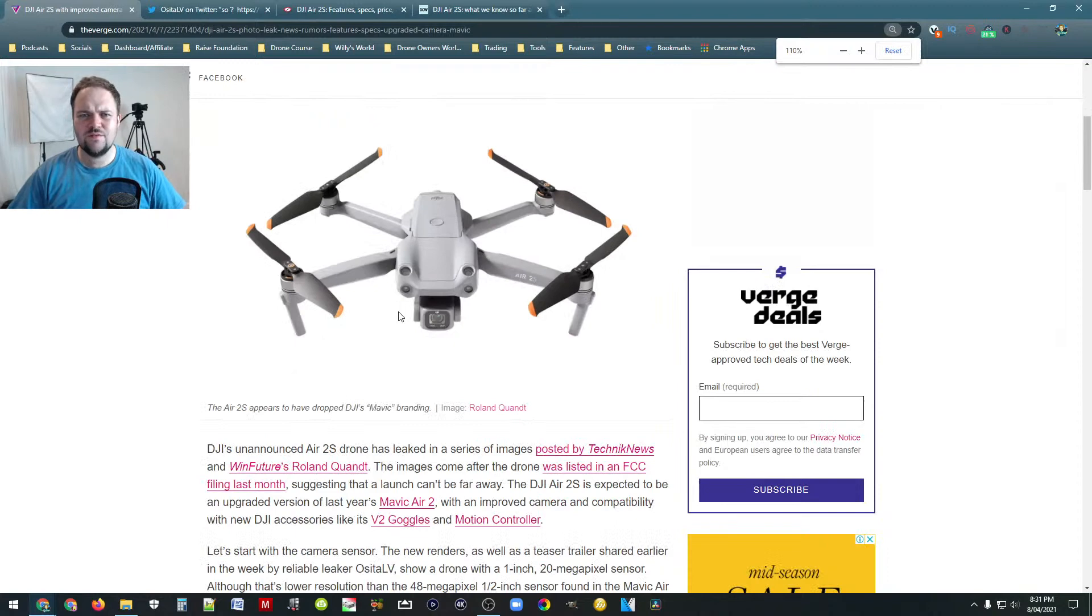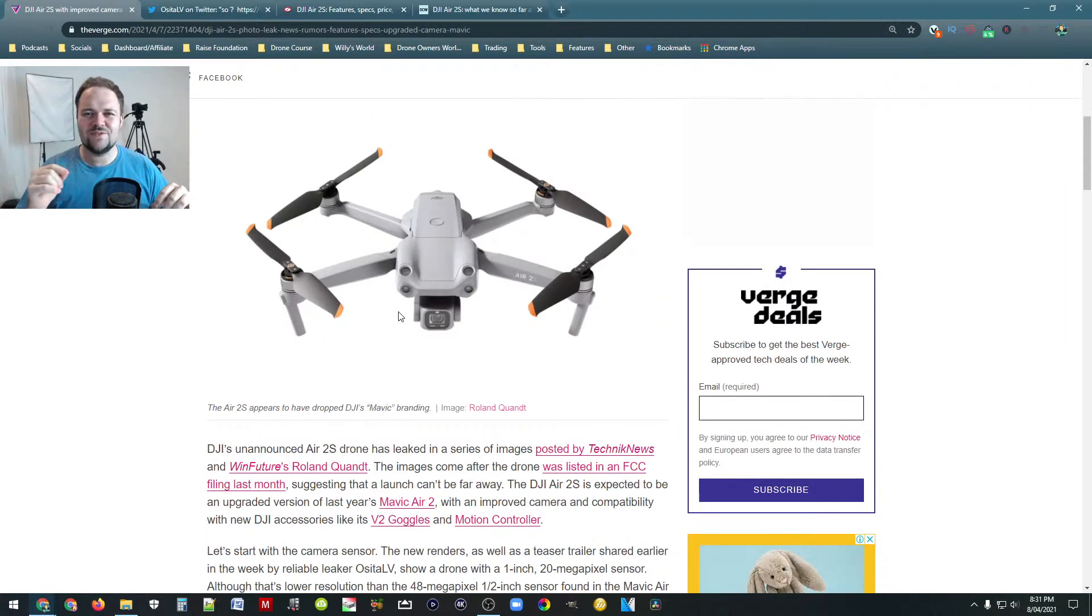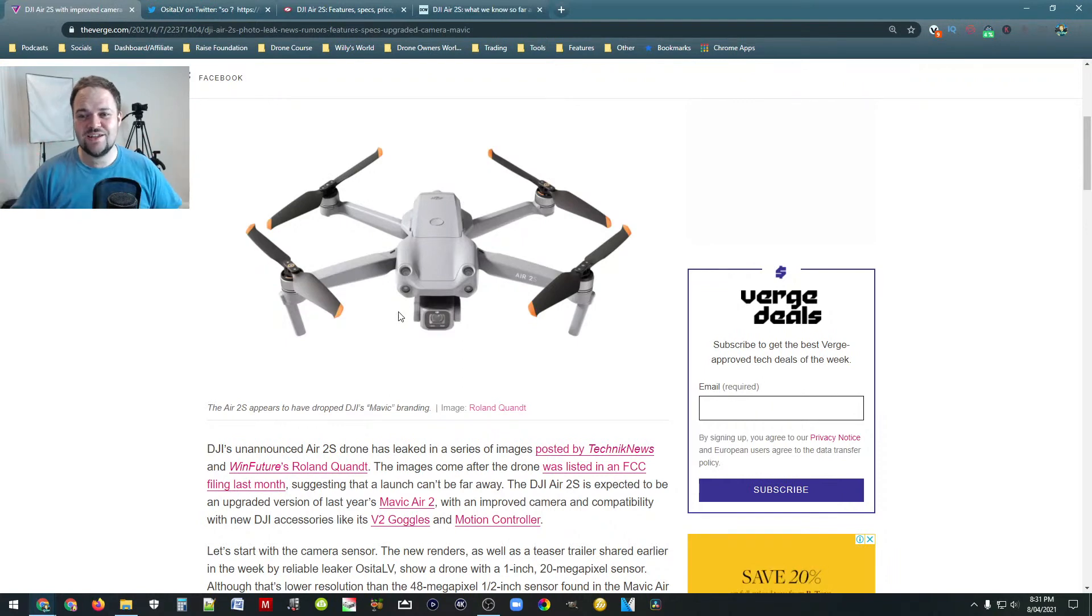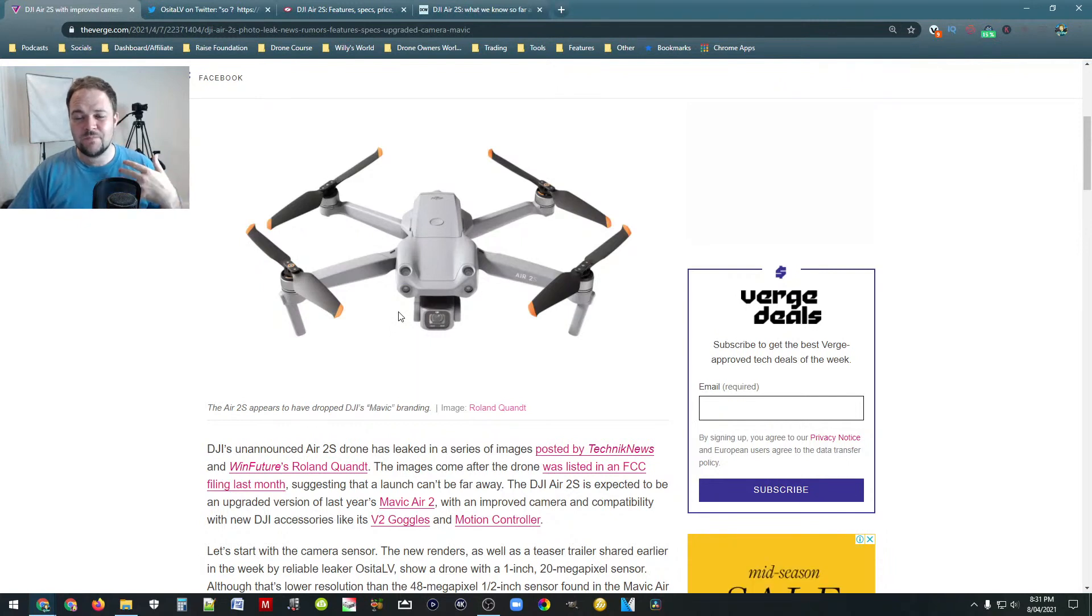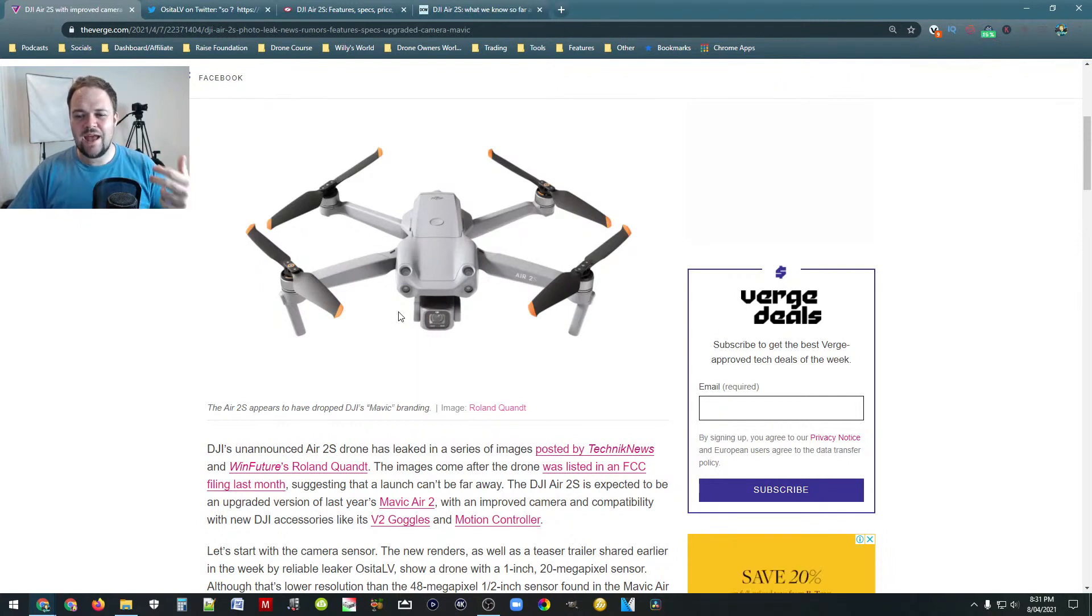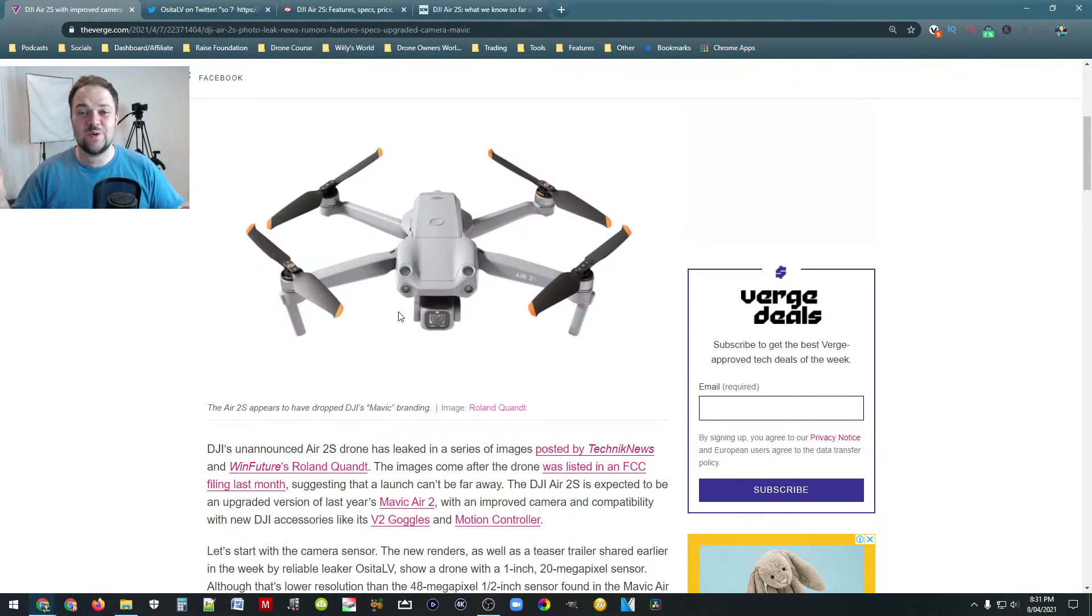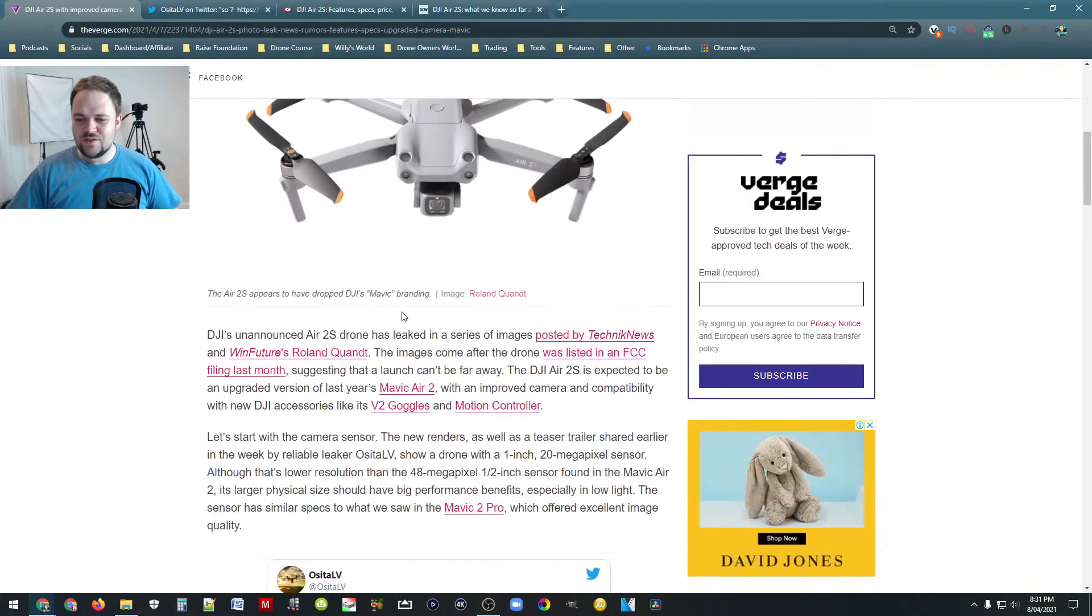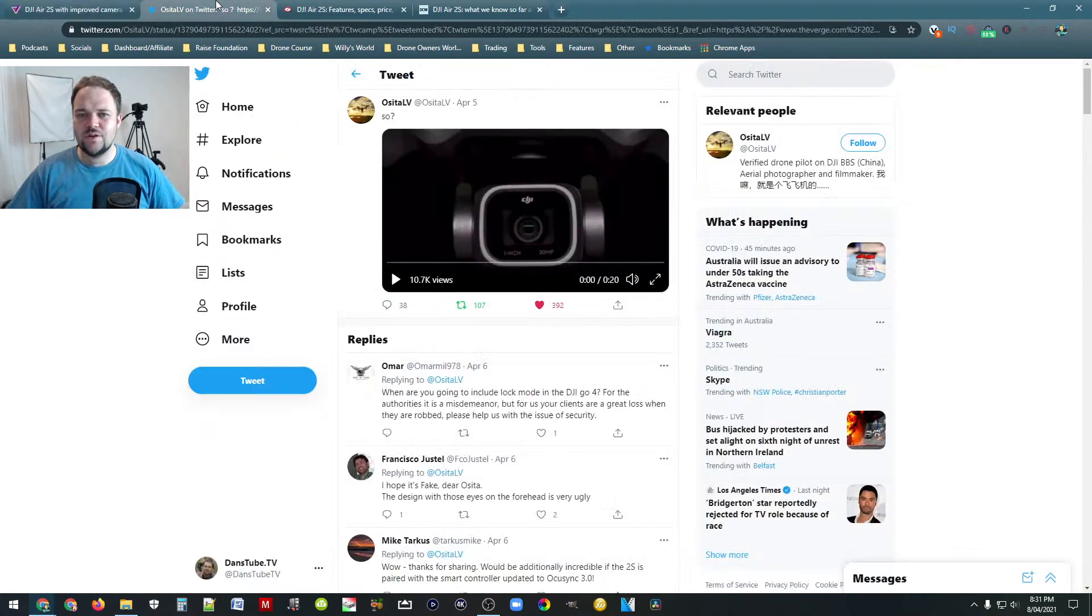And is it worth your time? If you've already got the Mavic Air 2 or well they've dropped the Mavic name for some reason, the Air 2. If you've got the DJI Air 2, is this worth an upgrade? It's hard to say right now, it depends on the price point. But again, it really depends on what you're looking for out of the drone. I don't think we're going to see anything like mind blowing in terms of like 4K 120 frames per second. We may see that. But from what we can see so far and from what the leaks have kind of shown us.